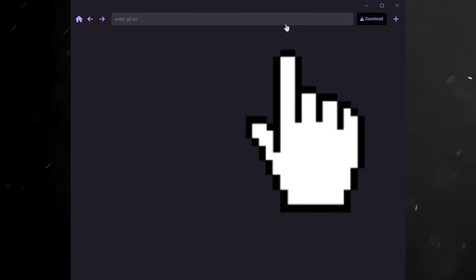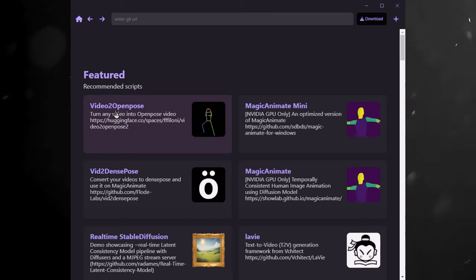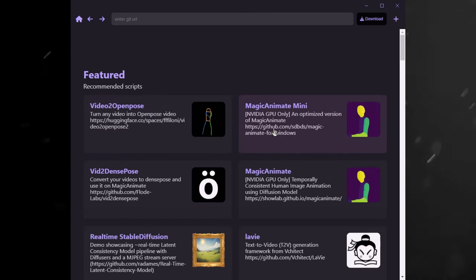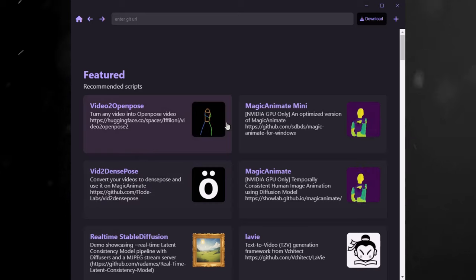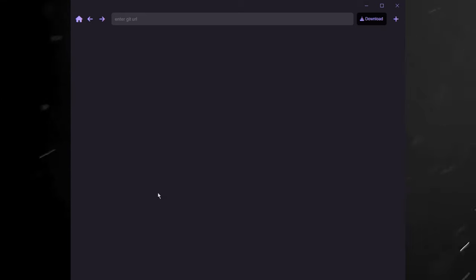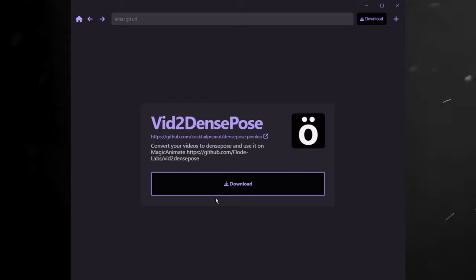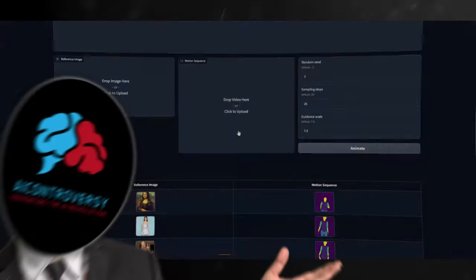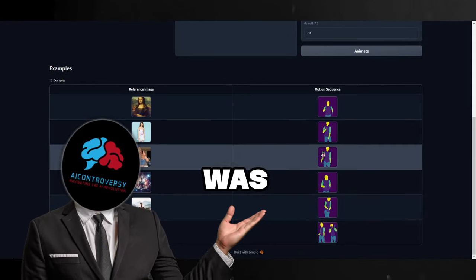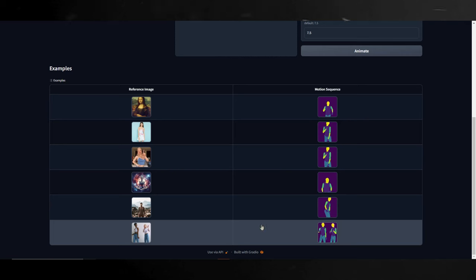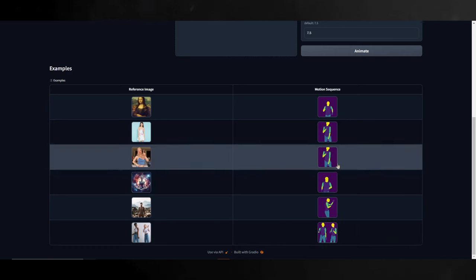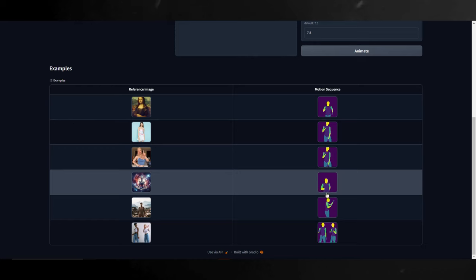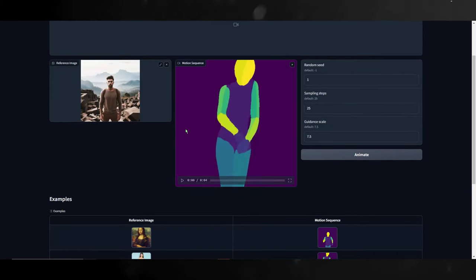Now, with Pinocchio open, click on Discover button and you'll find Magic Animate Mini and Vid2DensePose or Vid2OpenPose, whichever floats your boat. I already installed all three and will be showcasing them now. First, let's open up Magic Animate Mini. Here are the six preset animations I was talking about. As you can see, it's like a control net. They call it Depose. If you click on one of the examples, it will load both the source image and the Depose motion image like this.